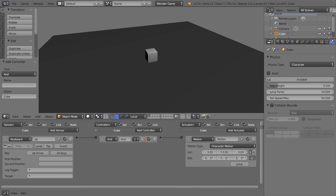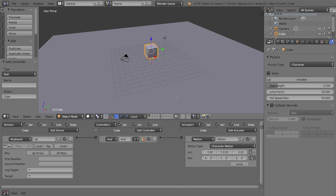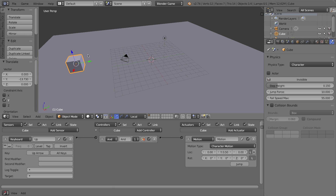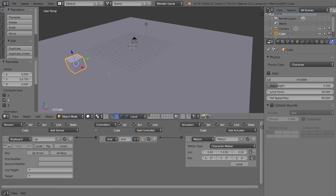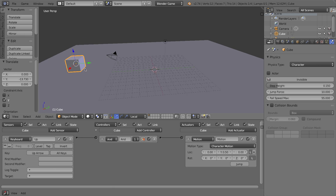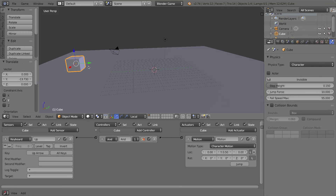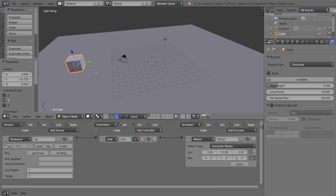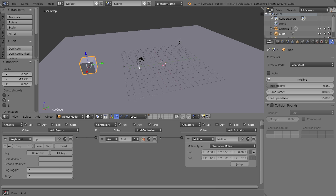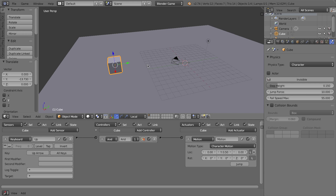Let's test it out. I'll press P on my keyboard and when I press the up arrow my character moves forward. You should be very familiar with that by this point - if you haven't watched the series I'll put a link in the description below.